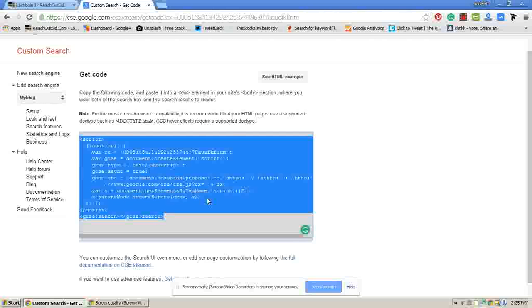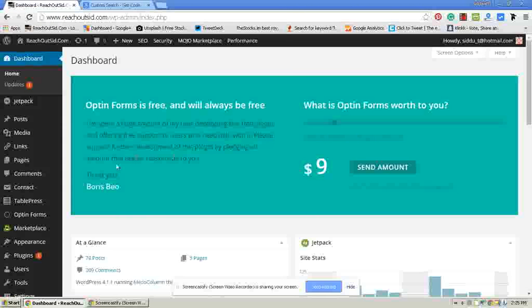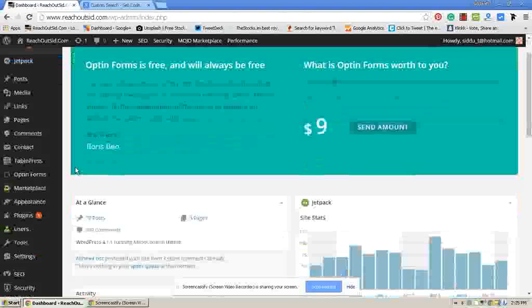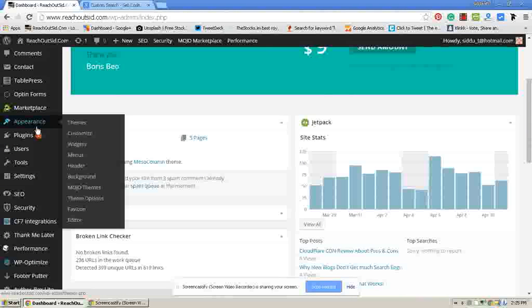Then go to your WordPress dashboard. Then click on appearance. Then go to widgets.